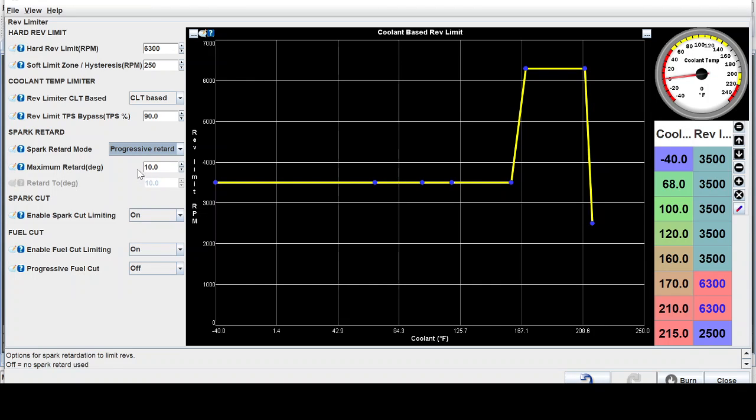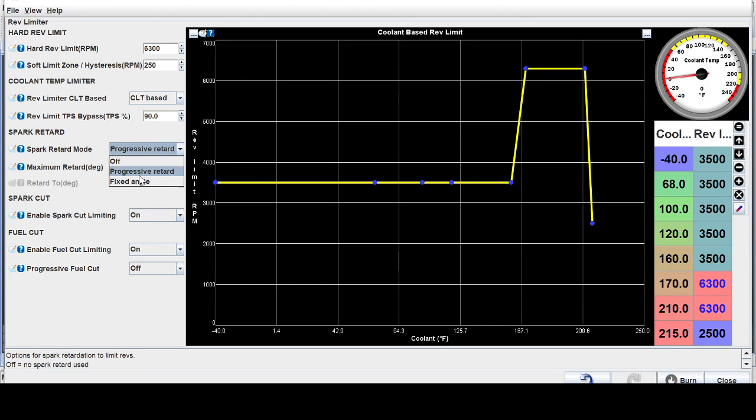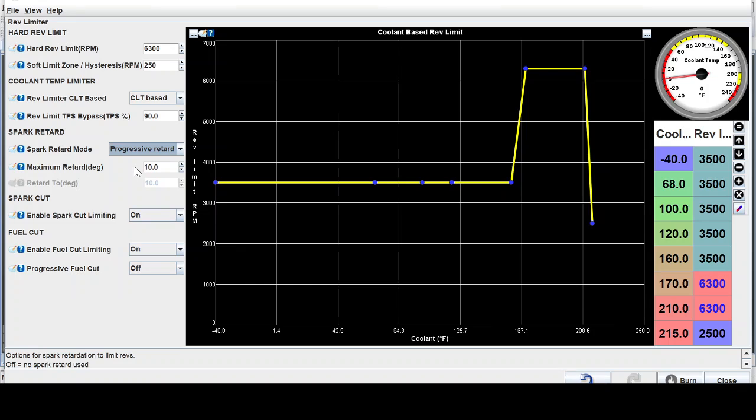So instead of just immediately hitting the soft limit and pulling 10 degrees, it pulls like two, four, six, eight slowly up to that point. And it just doesn't stop the motor as aggressively and put shock loads on your valve train.